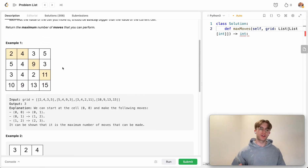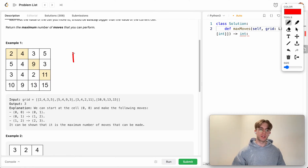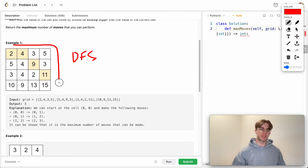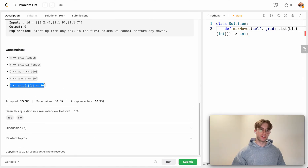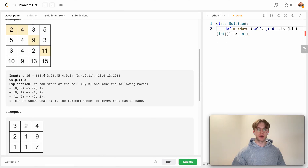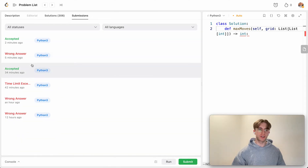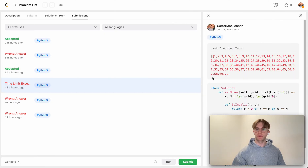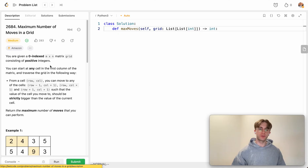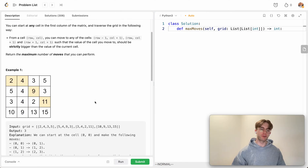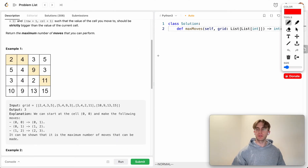When first looking at this problem, the natural instinct is to use depth-first search. However, this doesn't actually work because the search space is just too large. Given the size constraints of the grid, a DFS solution produces a time limit exceeded error because massive input sizes make the algorithm too slow.